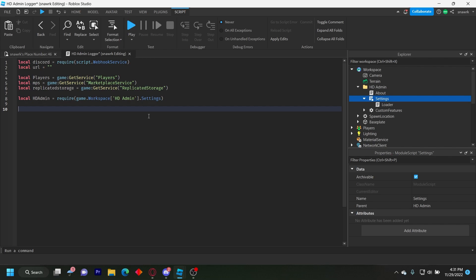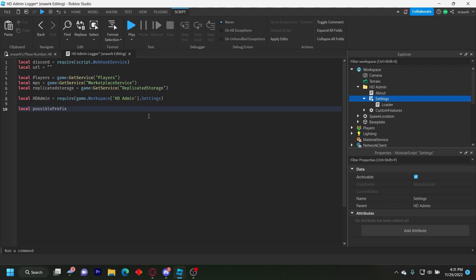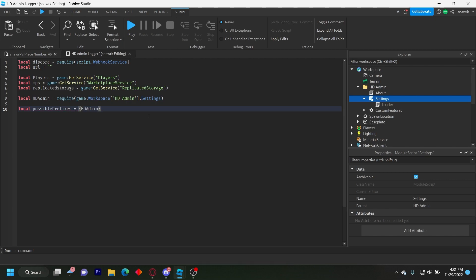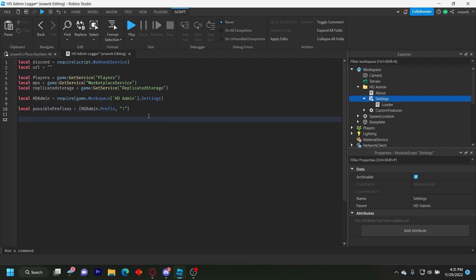Now make a table of all possible prefixes — basically the exclamation mark and whatever prefix you have set. So: local possiblePrefixes = {hdAdmin.Prefix, '!'}. Now we're going to define a couple of functions.